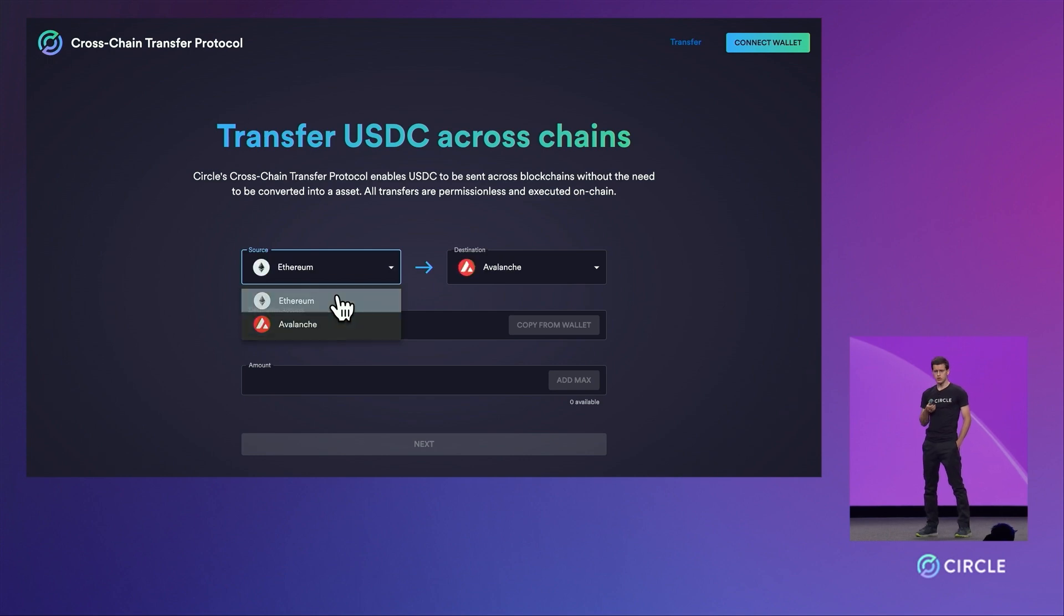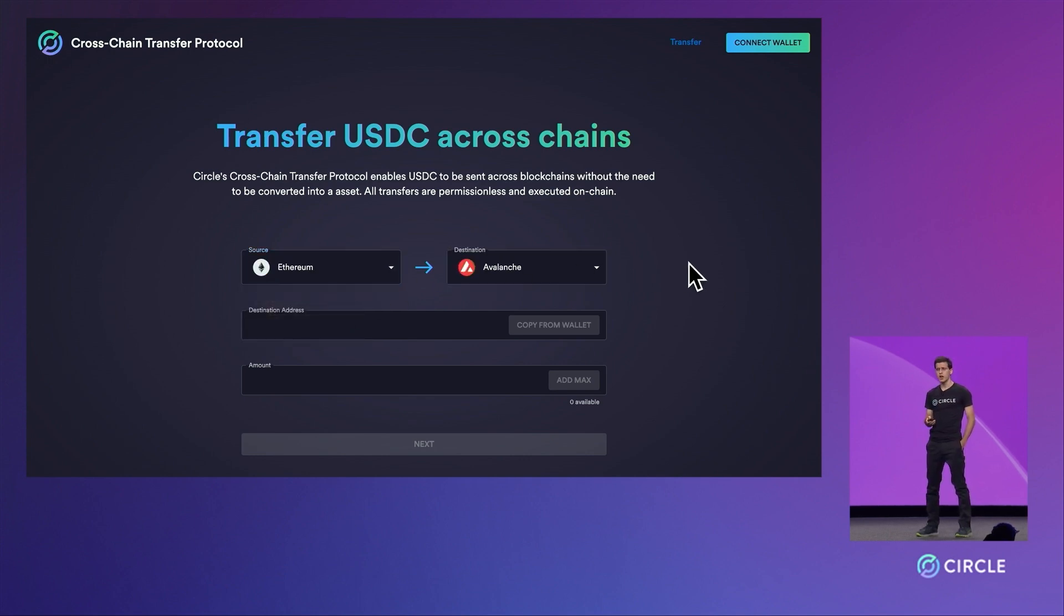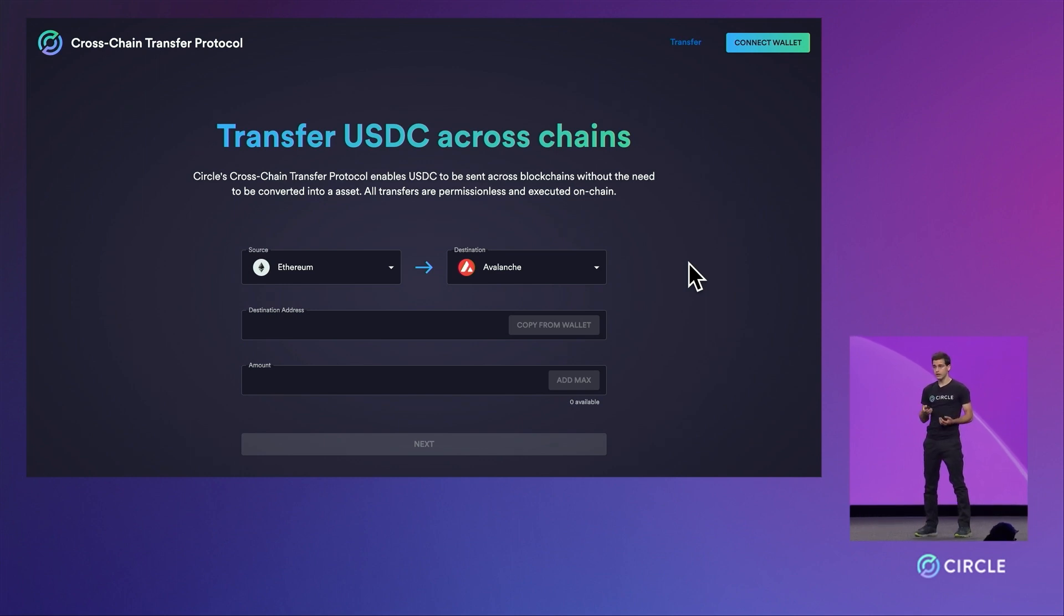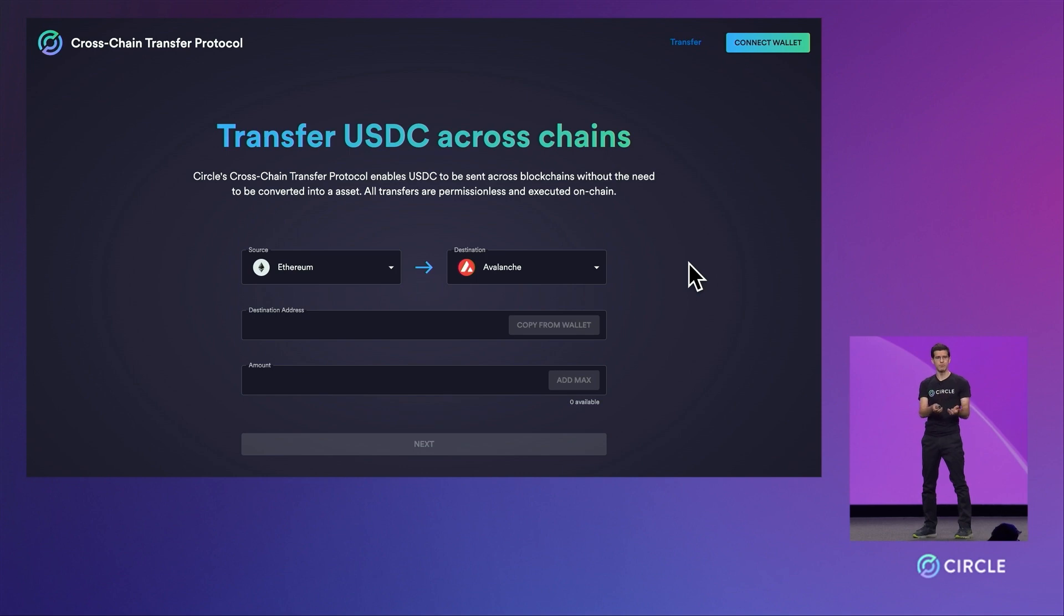The cross-chain transfer protocol is bidirectional, connecting any two chains that it is supported on. Here, we'll transfer USDC from Ethereum to Avalanche.